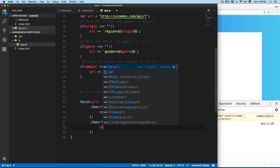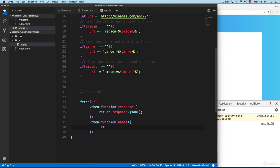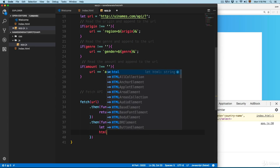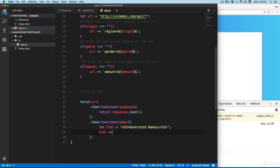We're going to remove these and create the HTML. HTML equals to an h2, and we're going to add 'generated names' and close the h2. Then we're going to continue adding more content into this HTML. We're going to create an unordered list. We're going to give the class called list. Here on the bottom we're going to add HTML close and close the unordered list.